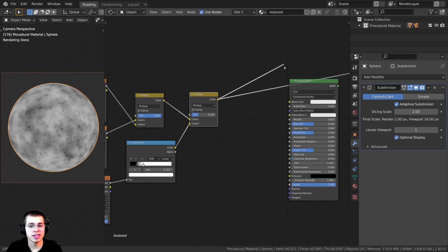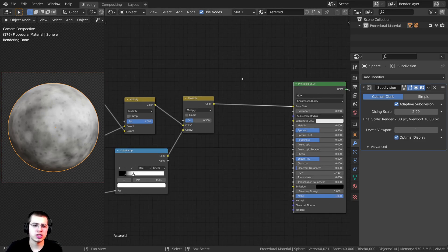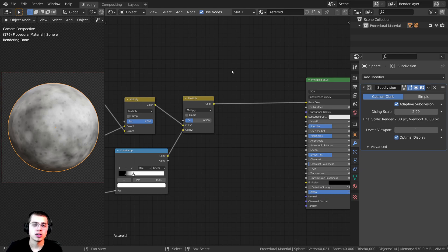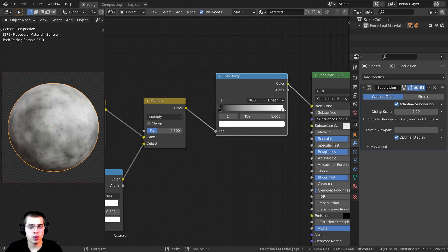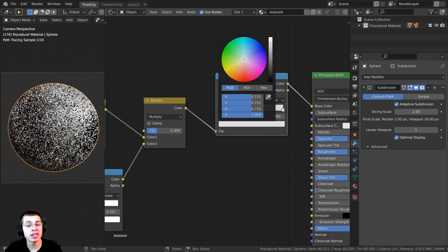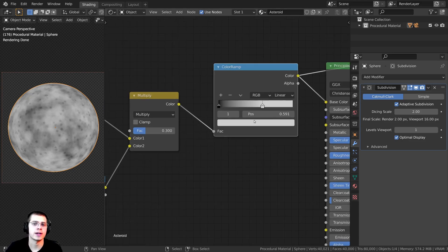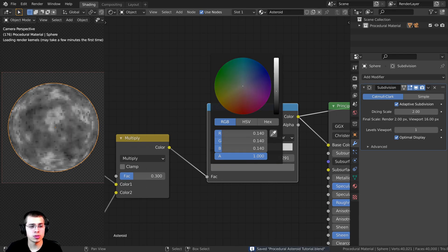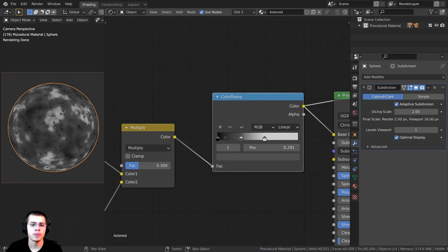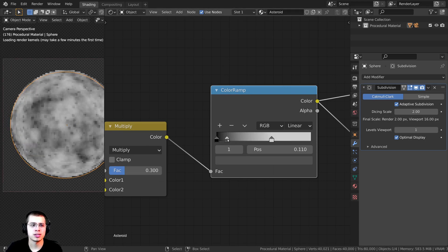Let's now take this Multiply and plug the color into the Base Color, then Ctrl+Shift+click to preview it. I want to change the colors a little bit, so I'll press Shift+A and search for another Color Ramp. I'll click on the white tab and make it a very light gray, then drag the tabs out so it's more contrasty. I'll also click the Plus to add a new stop, make it a darker gray, and drag it out so it adds more of those darker bits — but not all over the place.